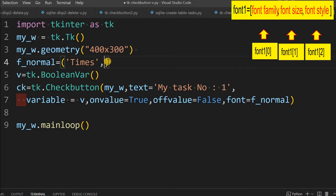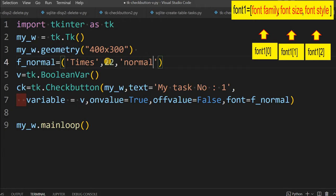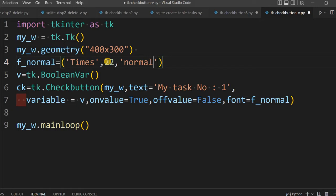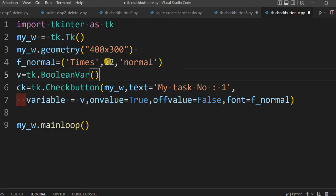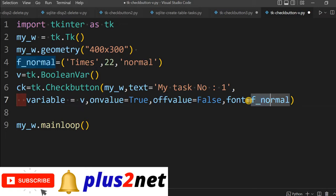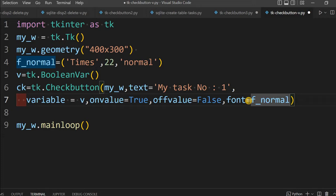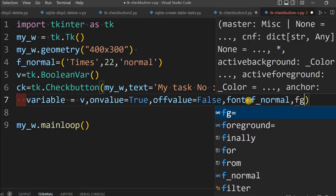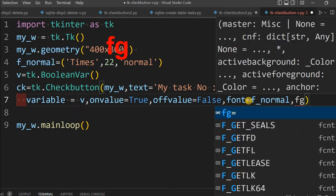And this is the important one. I am saying normal or I can go for bold, italic. Here one of the choice is overstrike that we will be using. So what I am going to do is in this place I am declaring a tuple and linking it through here. So font I have given.